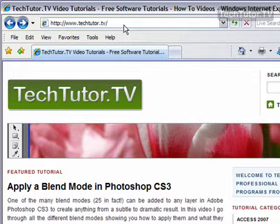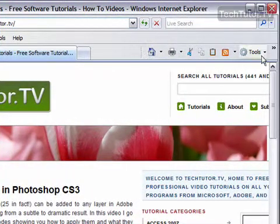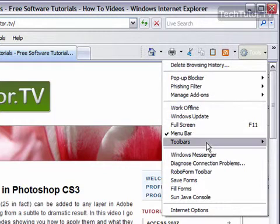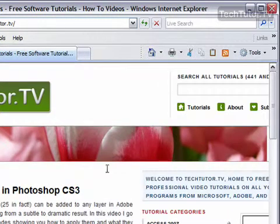So first of all, you'll need to display your Links Toolbar. To do that, go to Tools, and then go to Toolbars, and then click on Links.